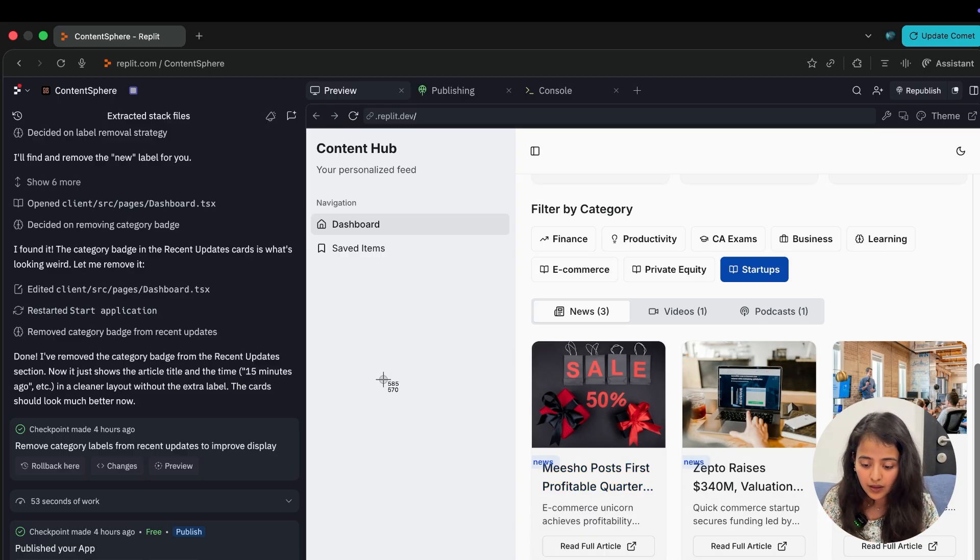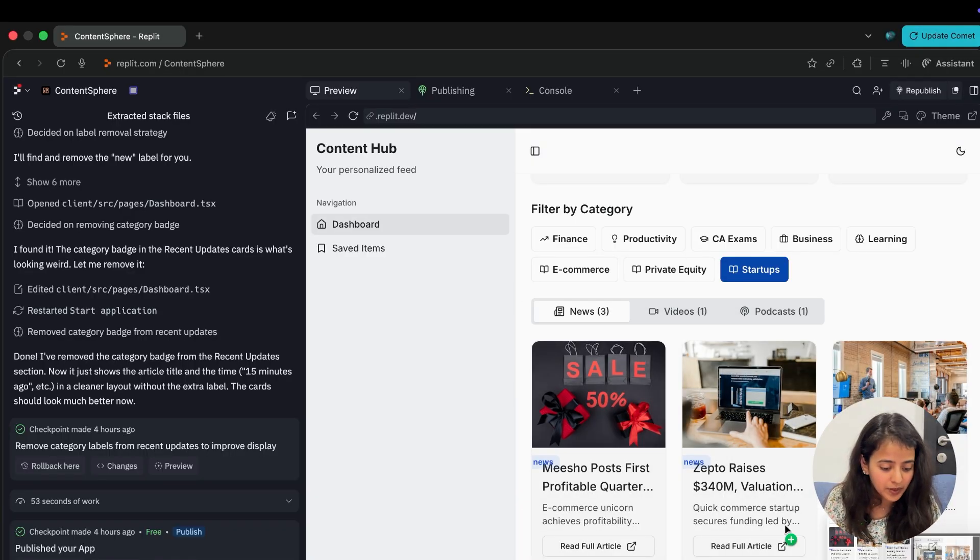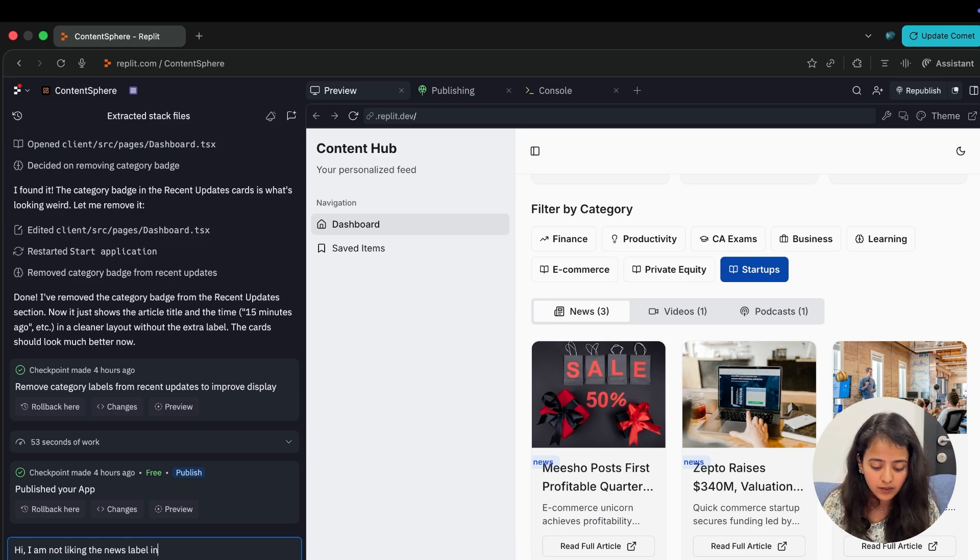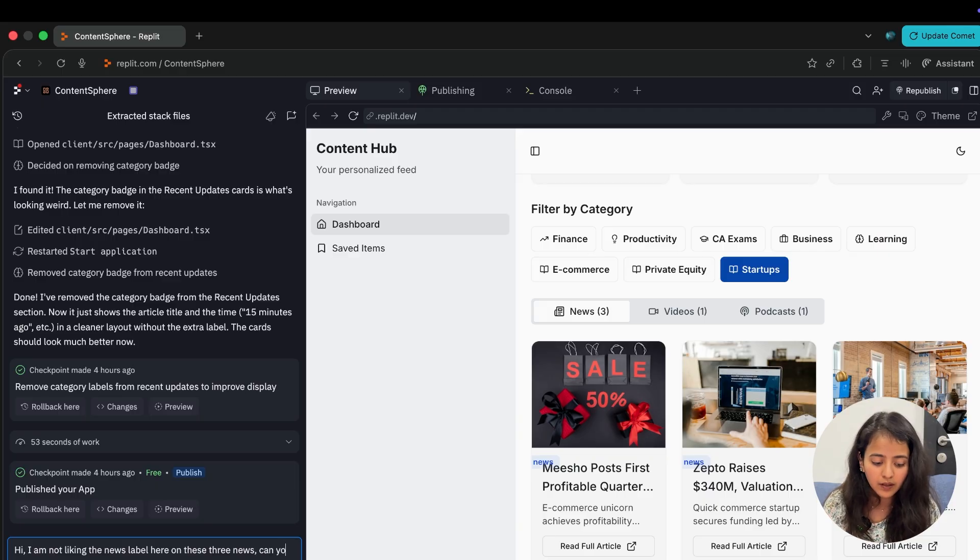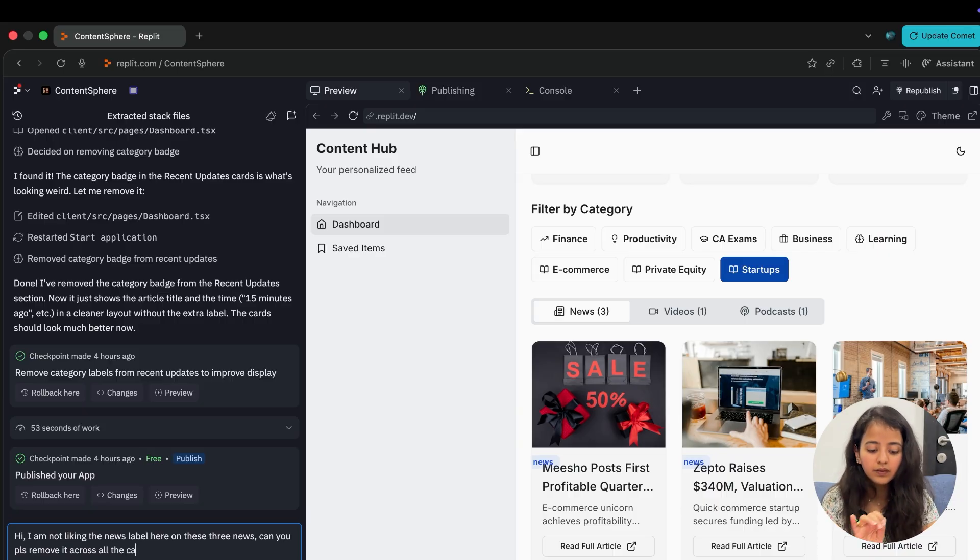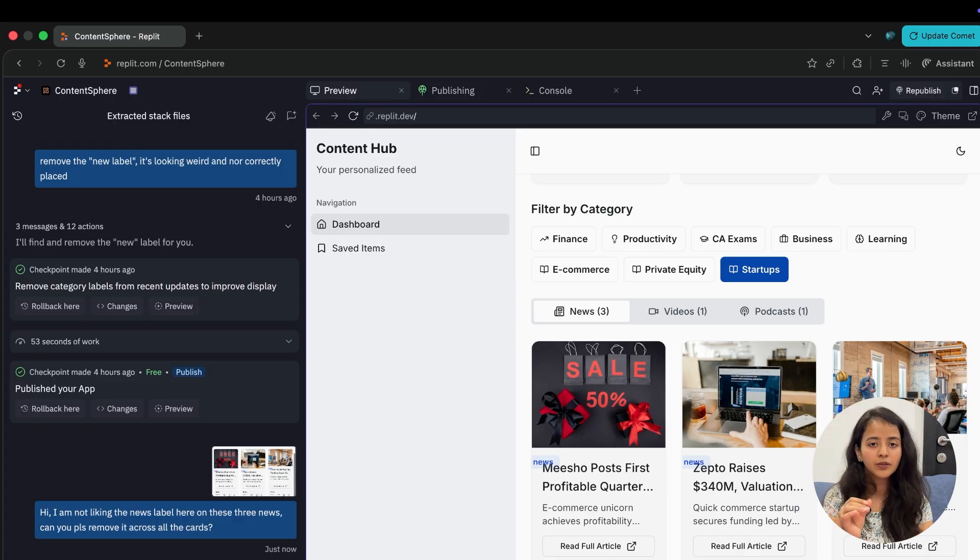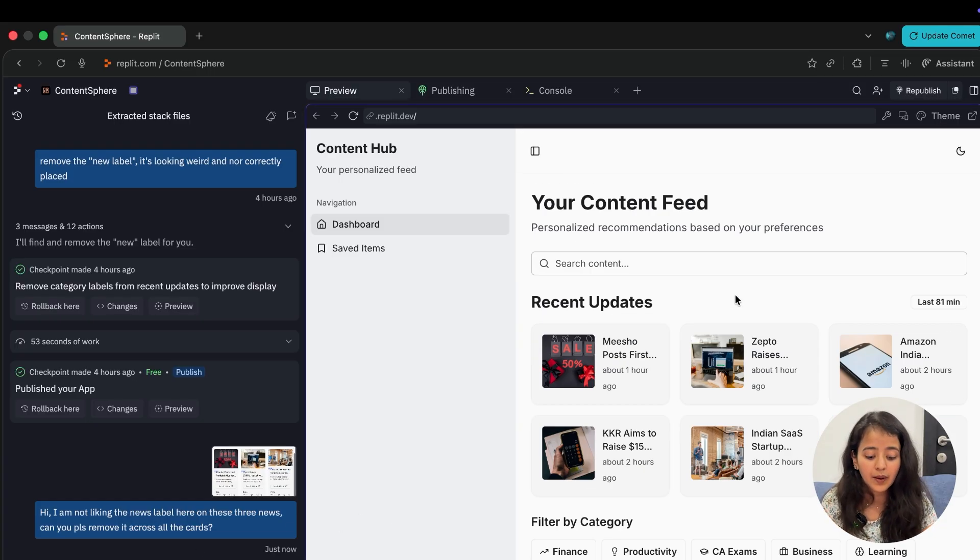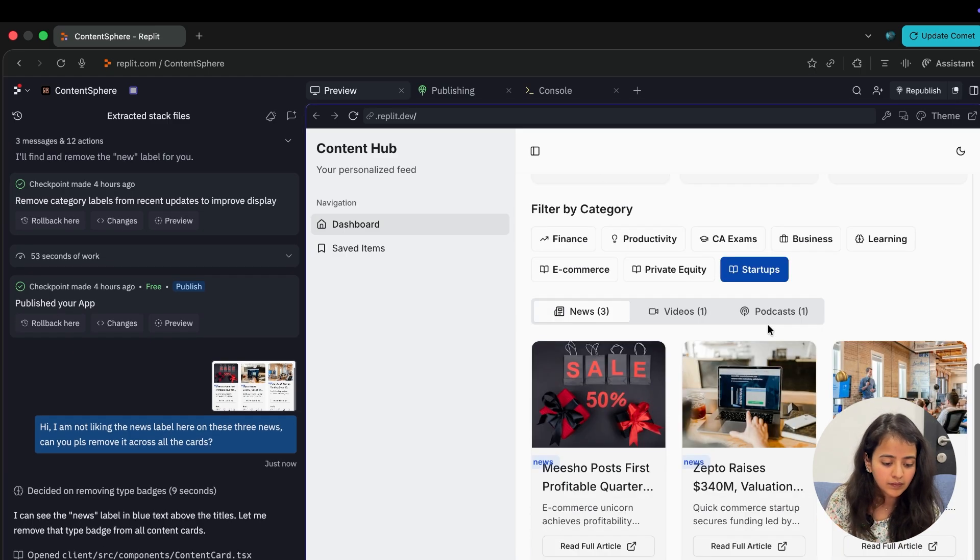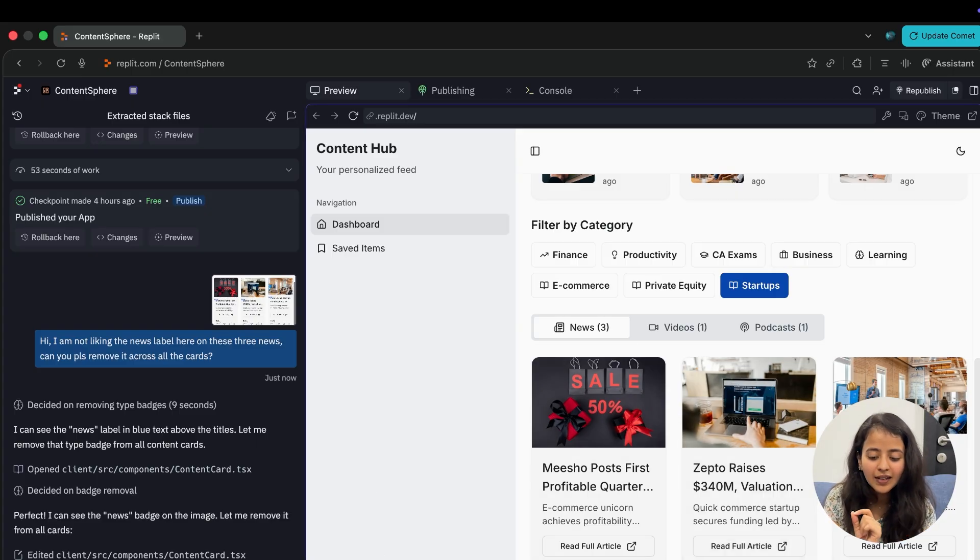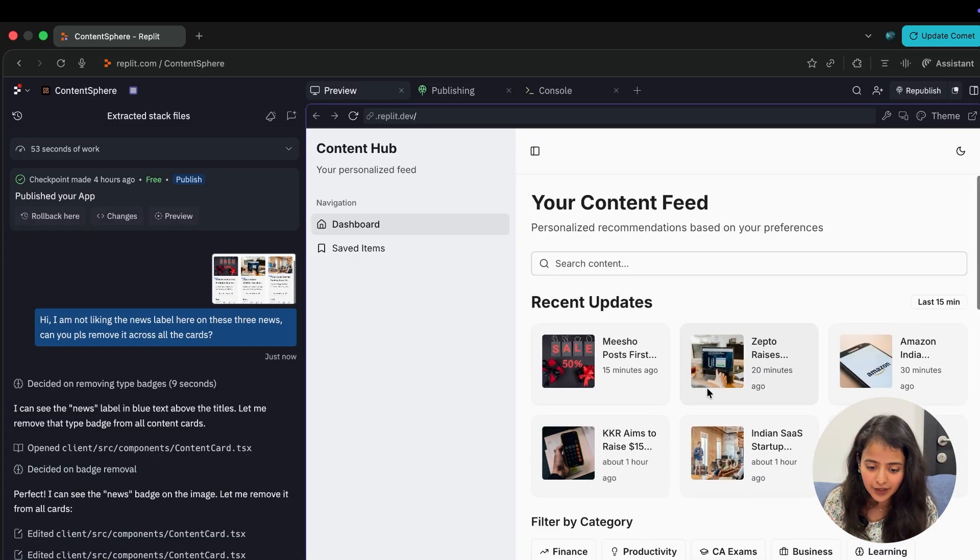Now I told you I was not liking this news label, so I will show the screenshot. I'll drop it here and write 'Hey, I'm not liking the news label in blue color here on these three news. Can you please remove it across all the cards?' The best way to do it is take a screenshot so there is no communication gap and the work is done correctly the first time. Now you can see that news label is removed and it's looking very clean. Yeah, this looks perfect.